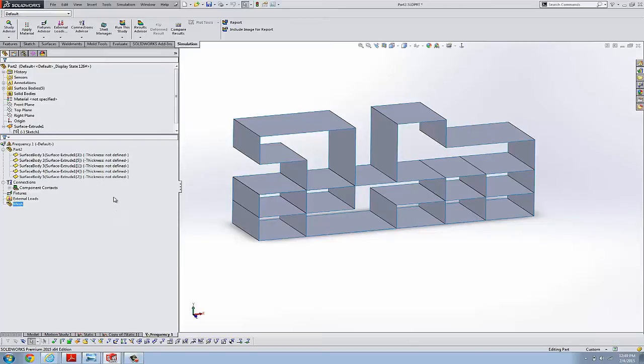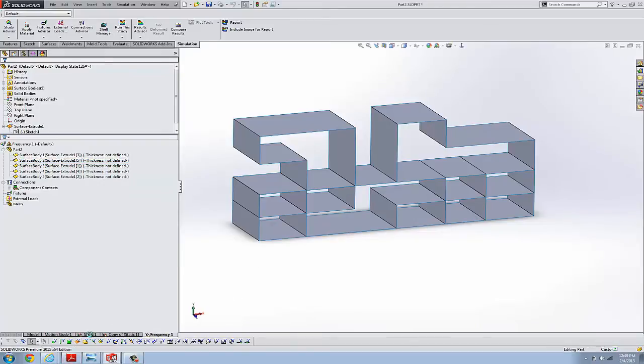But rather than redefine these, let's go back to our static study, our original.